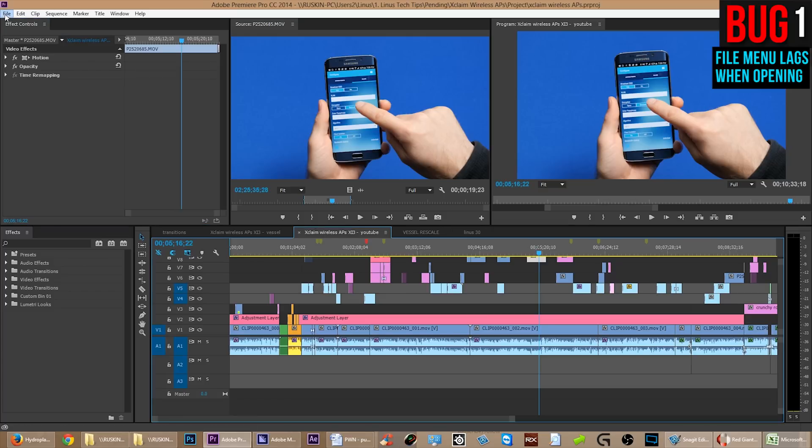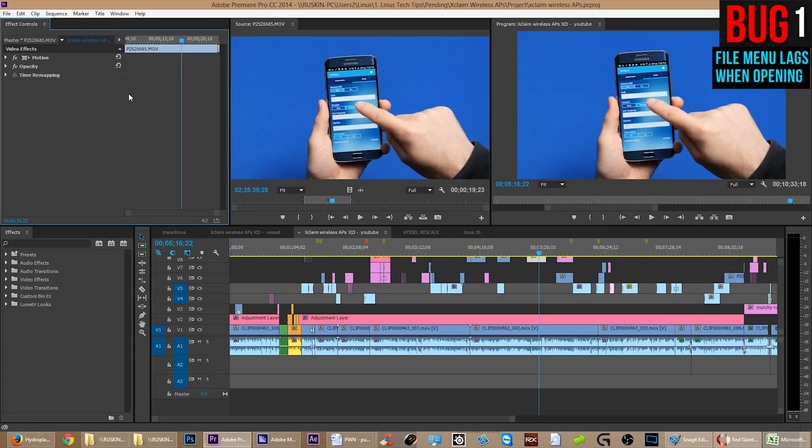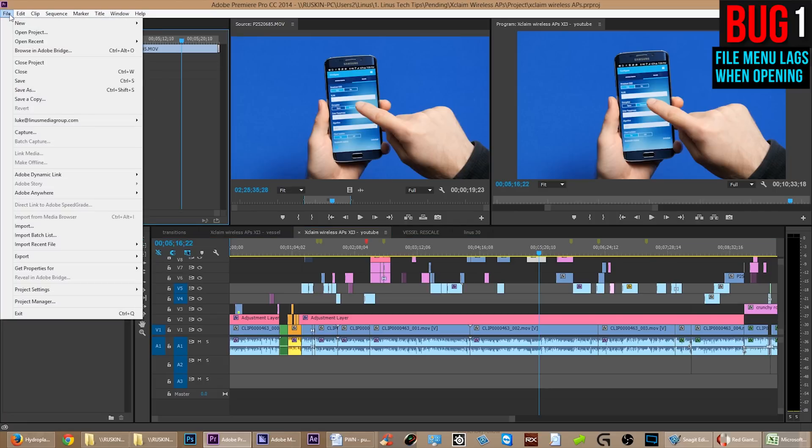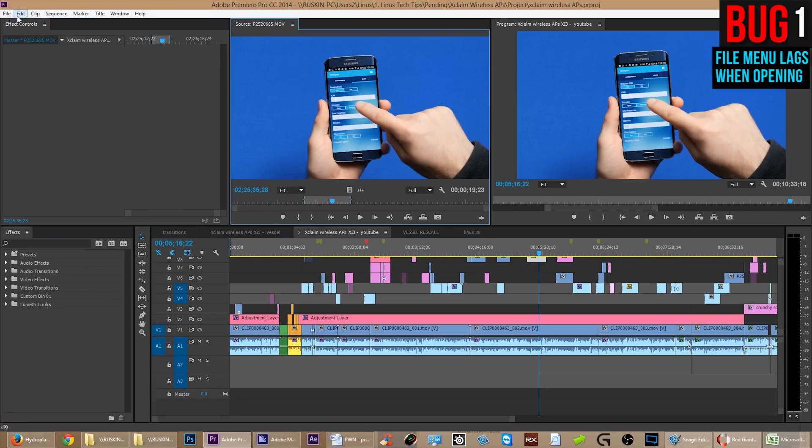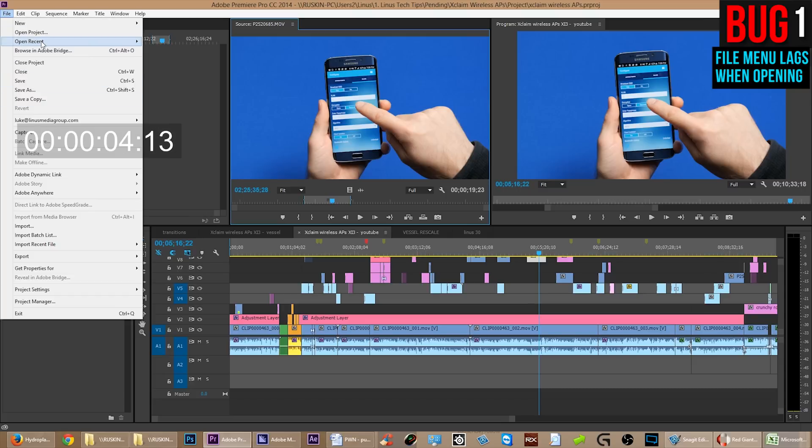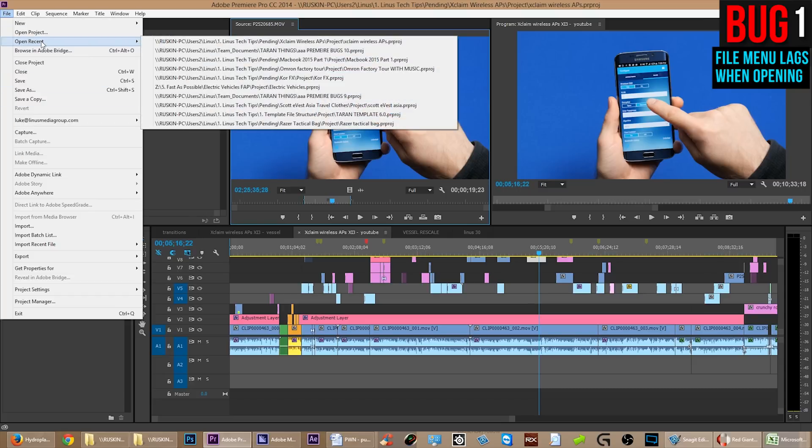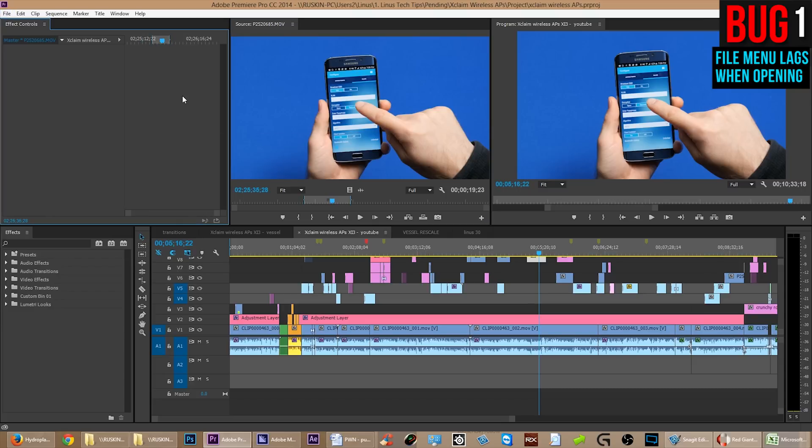Here's a new one that just started happening and happens all the time. When you click on the File menu, it takes four seconds or more before it opens. Now, if you click on the Effect Controls or a bin and then you go click the File menu, then it opens instantly. But if you click on the Timeline or anything else, it'll take four seconds for the File menu to open every single time you click it.